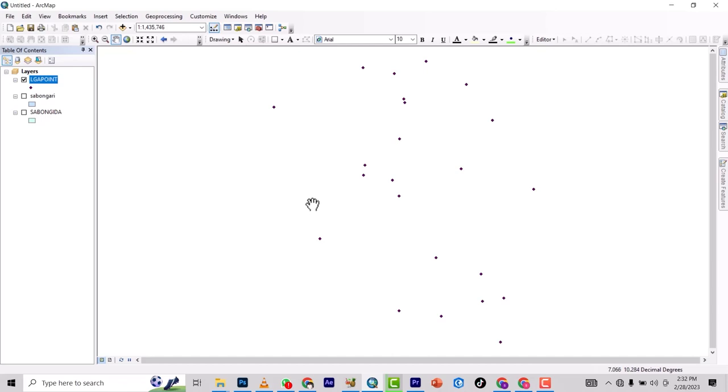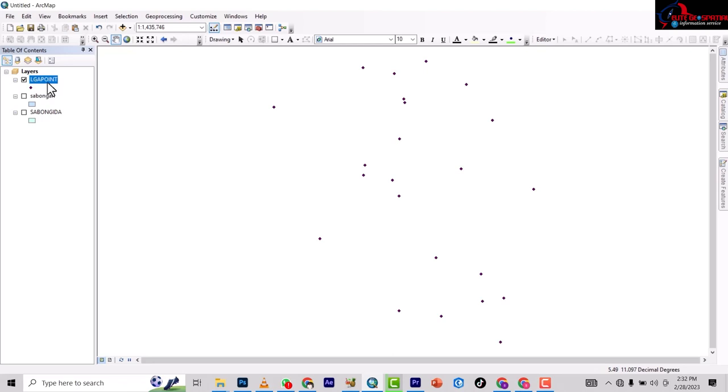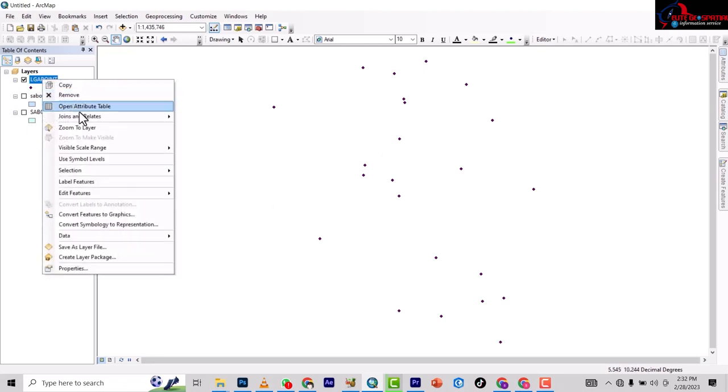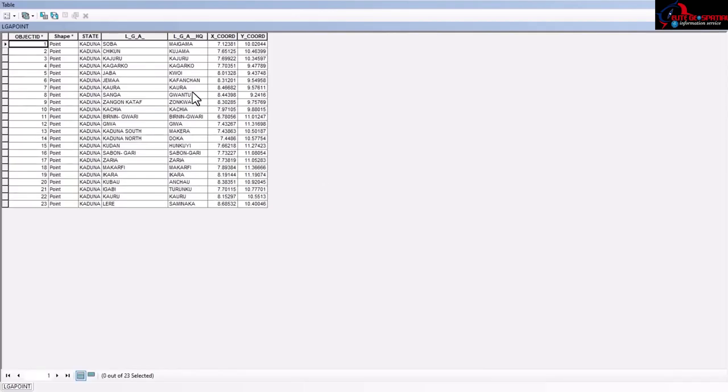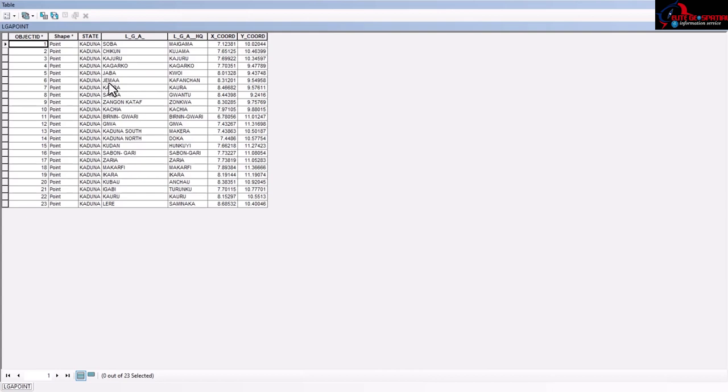How to select and export to a new detail here in ArcMap. Here I have data of local government headquarters within Kaduna State. I have Soba, Chikun, Kajuru, Kagarko, Jaba, Jama'a, Kaura, Sanga, Zangon Kataf, and Kachia.